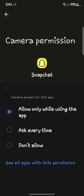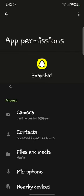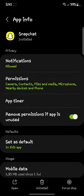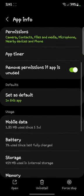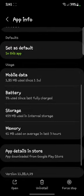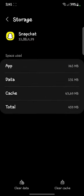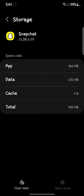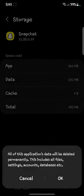After doing that, open Storage. After opening Storage, clear the cache, and after clearing the cache, clear the data.